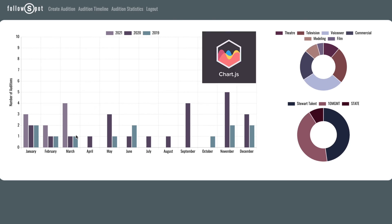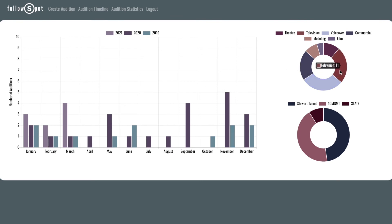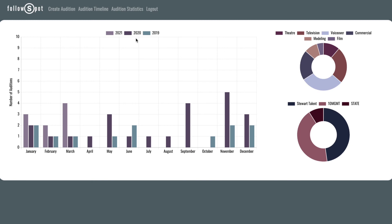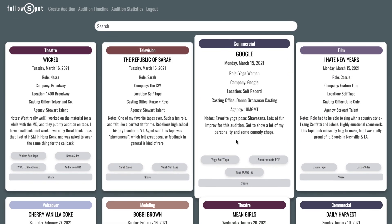Finally, I used the Chart.js data visualization library to build statistical representations of the user's auditions. The bar chart represents the total number of auditions logged by the user over time, while the two donut charts break auditions down by industry and agency. I was able to display the data by month and by year while giving each year its own color by putting the data into a nested object and parsing through it.